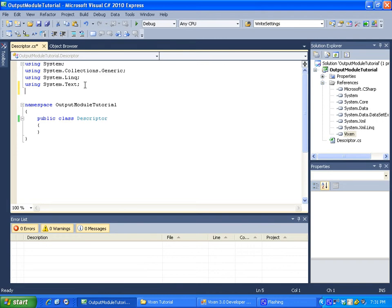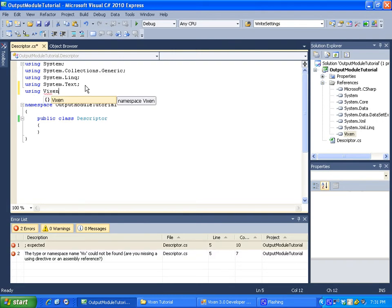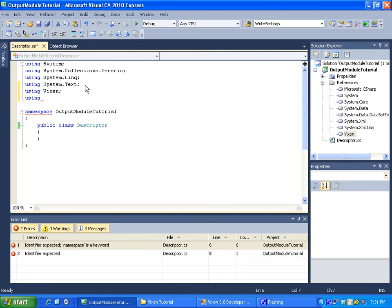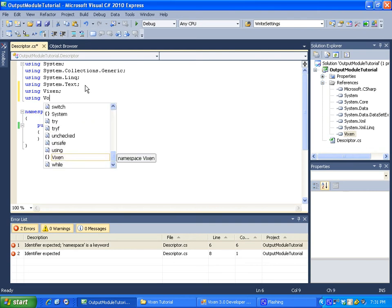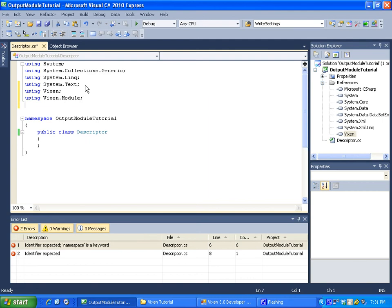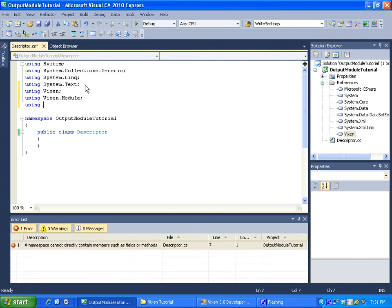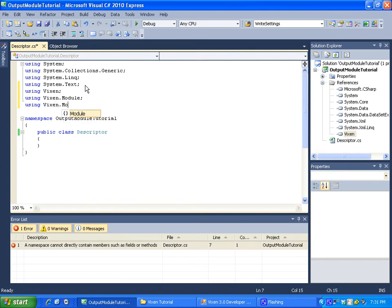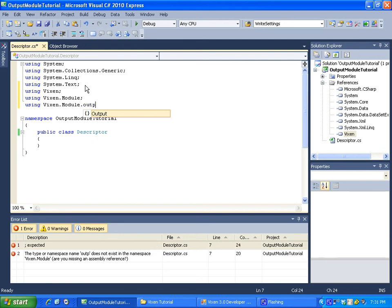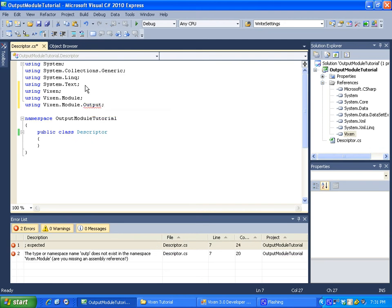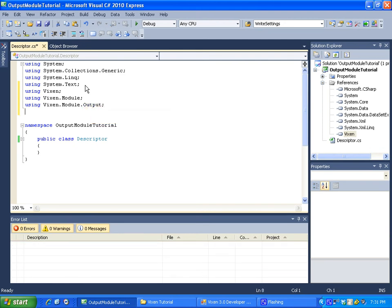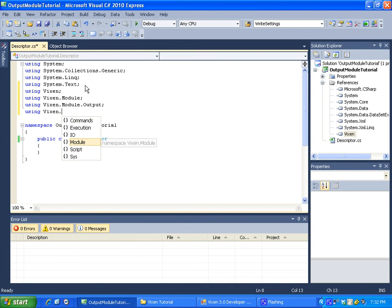So some of the typical ones you're going to be using when making modules is you're going to be using the Vixen namespace flat out. We are going to be using since we are making a module we will be using the Vixen dot module namespace and then we are also going to be using the Vixen dot module dot output namespace. Another one that's typically going to be used is the using Vixen dot sys.